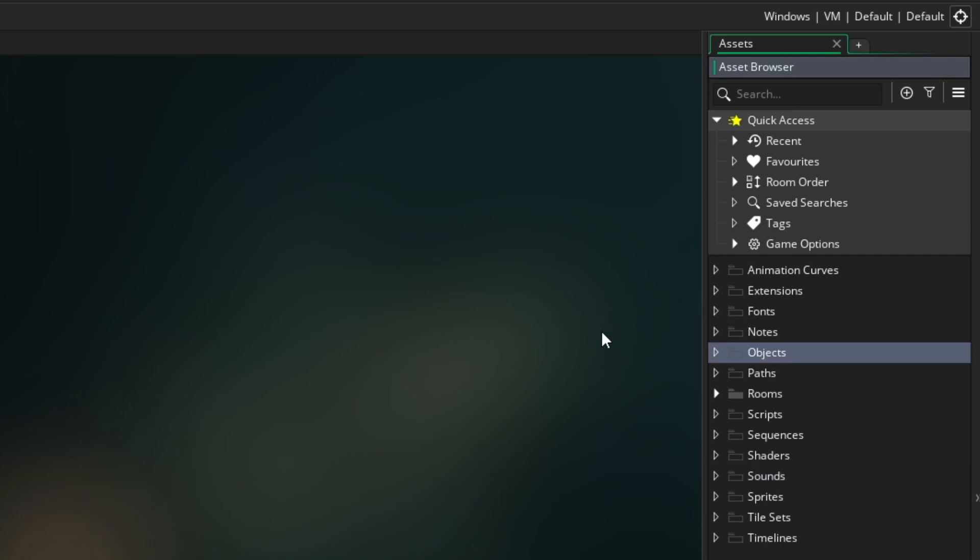For this project, we will only use three: sprites, objects, and rooms. You can delete some of these folders if you want, which is what I'm going to do here.